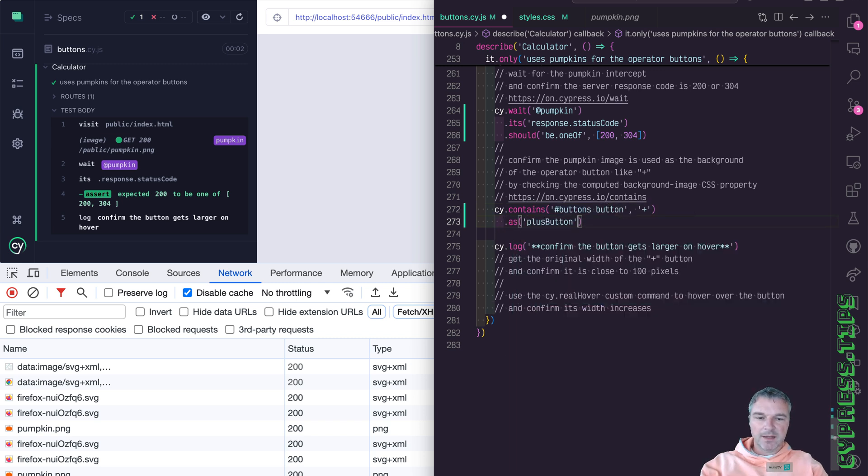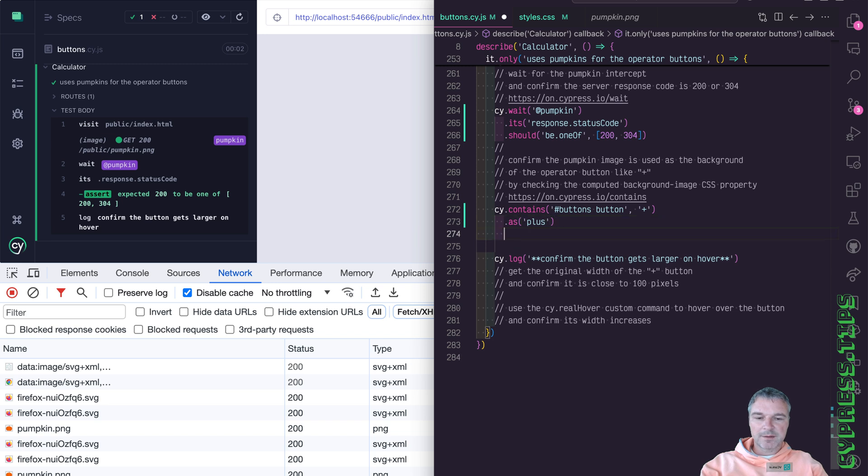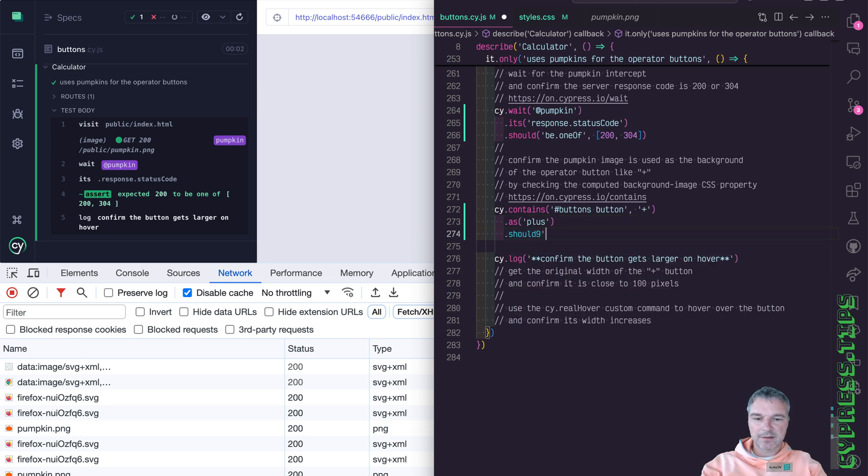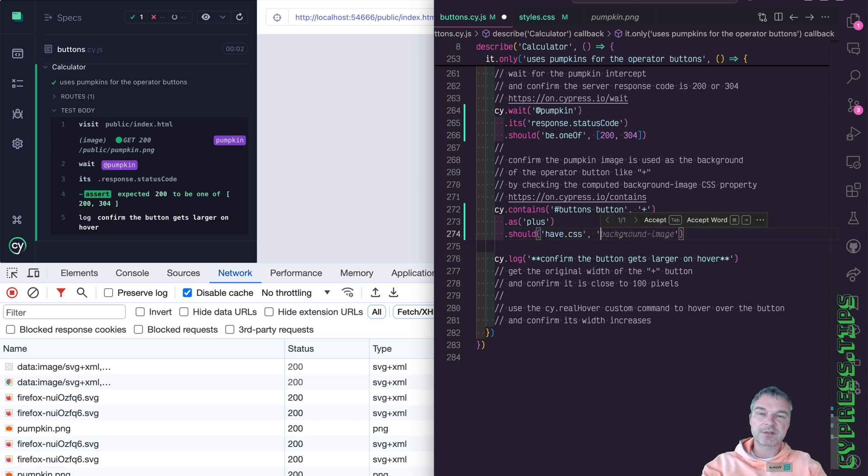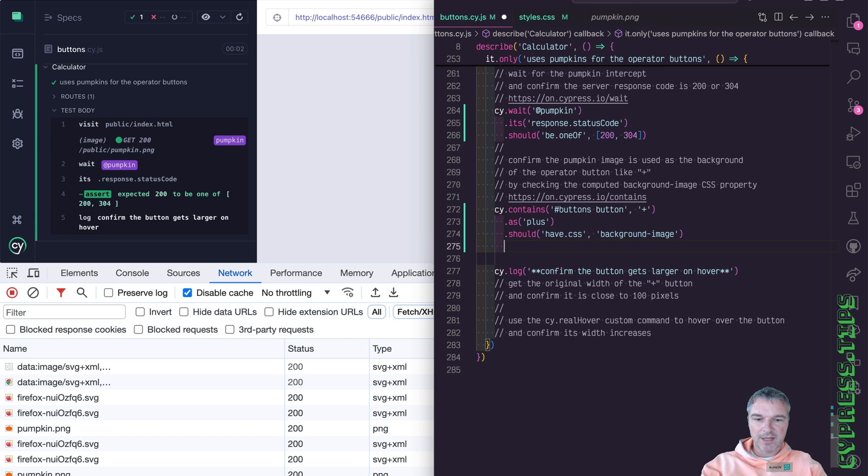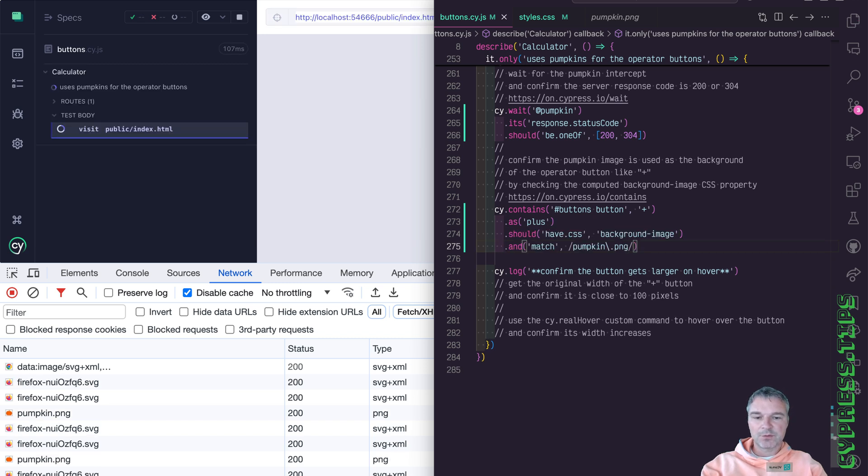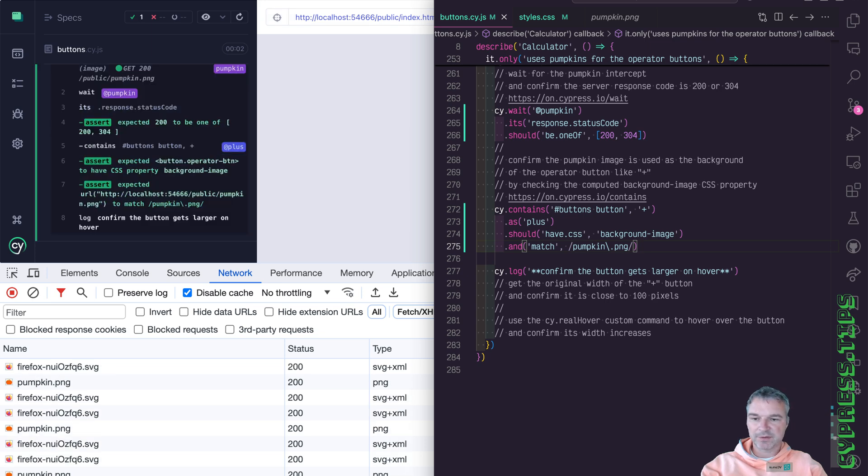And we can say should have CSS to get the computed CSS and the property we're interested in is background image. And this yields the actual value. So we can match it to the part of URL that we know.